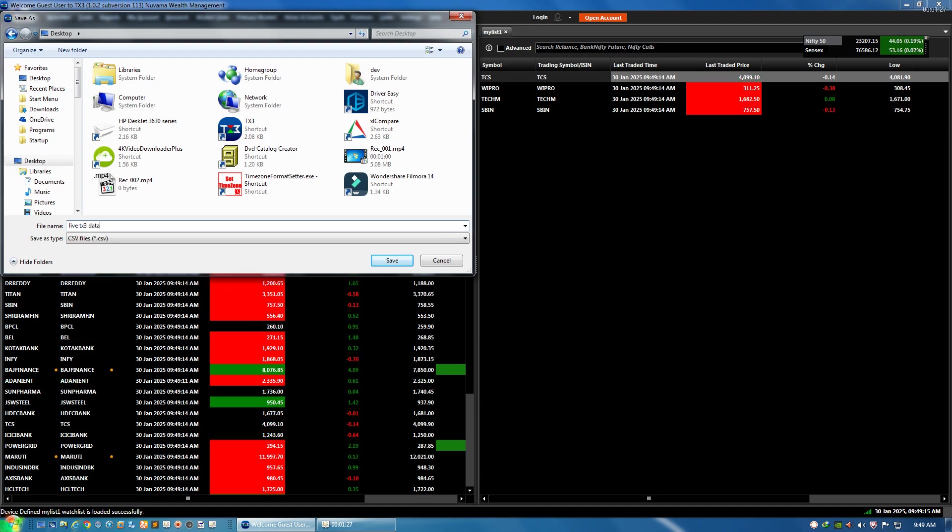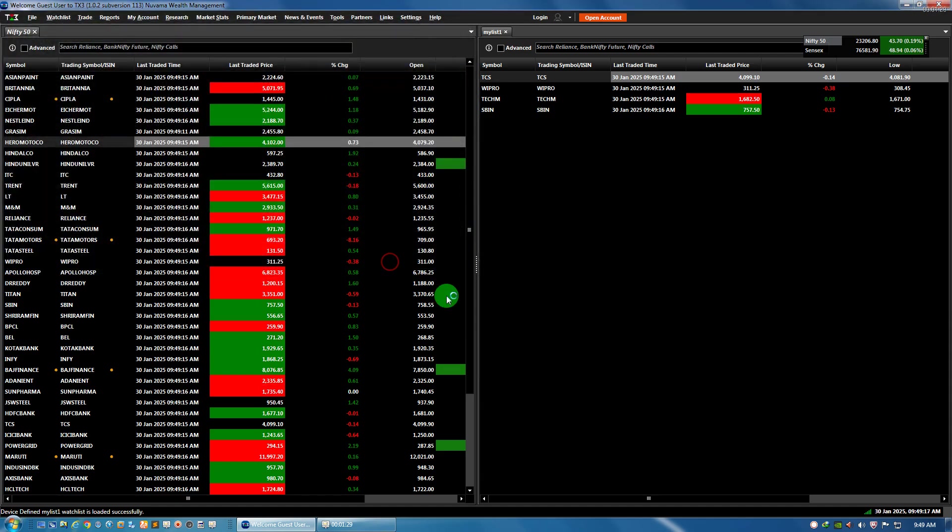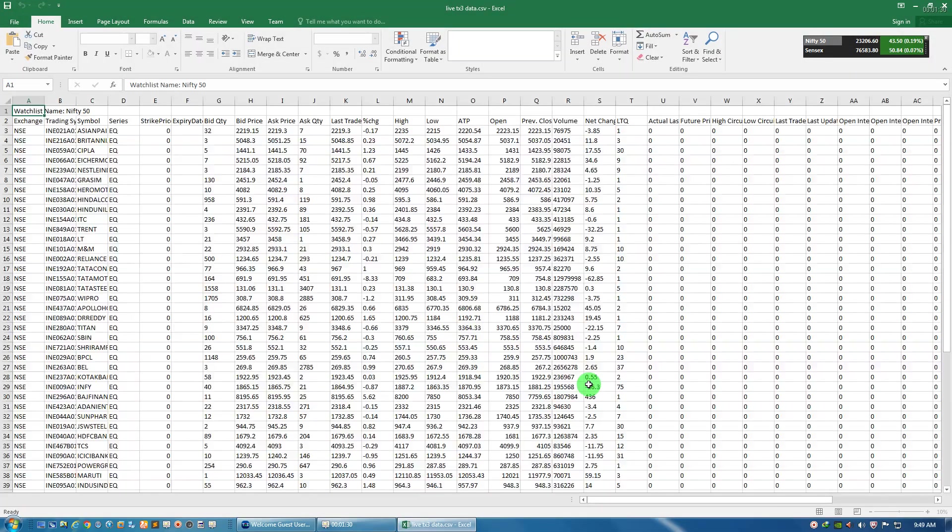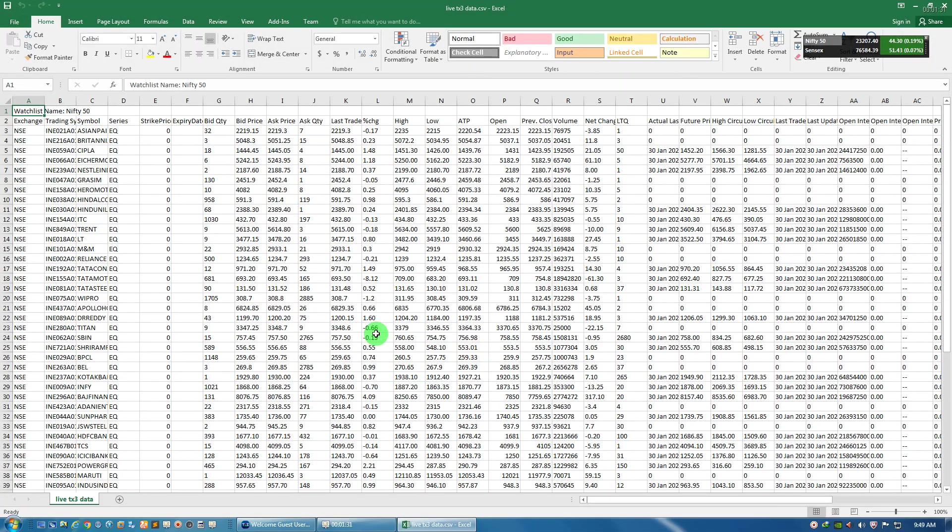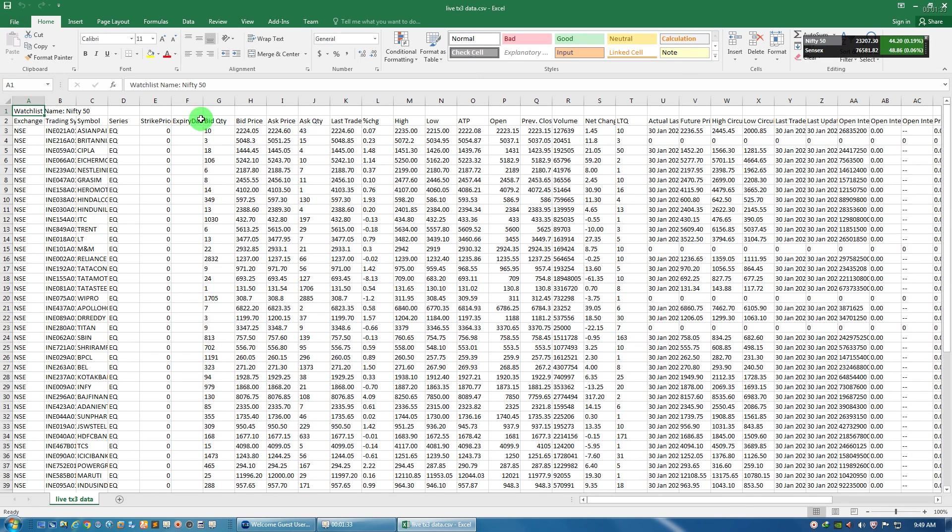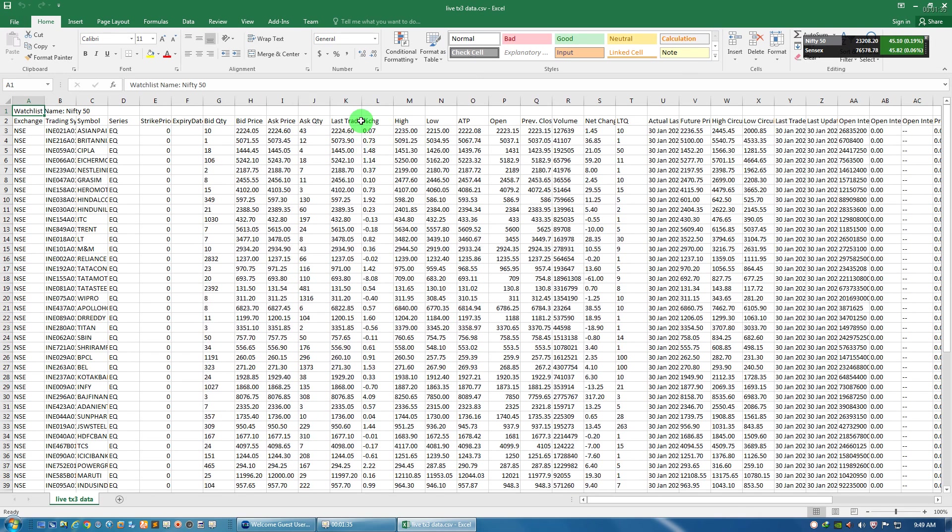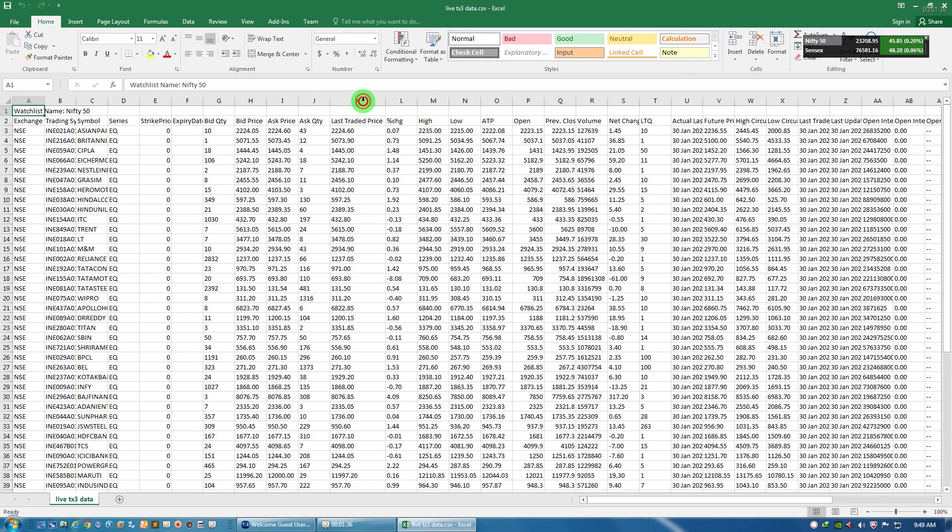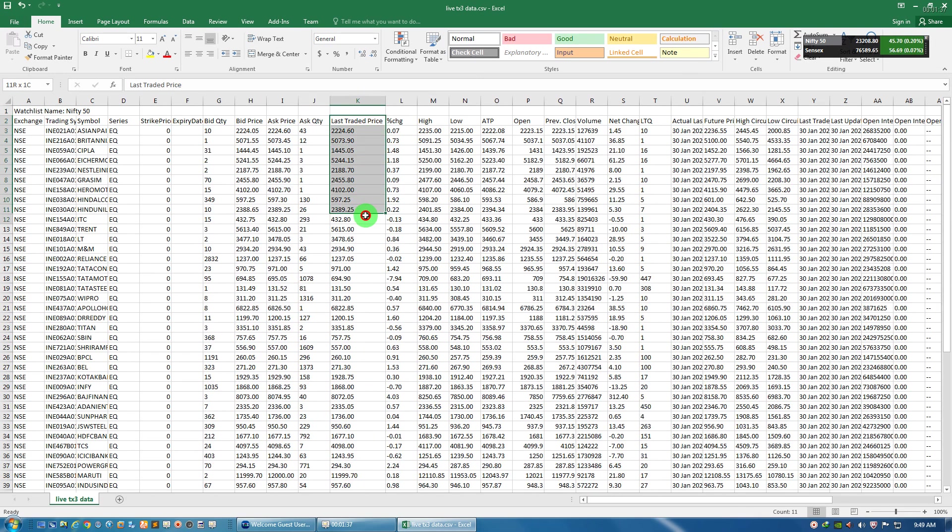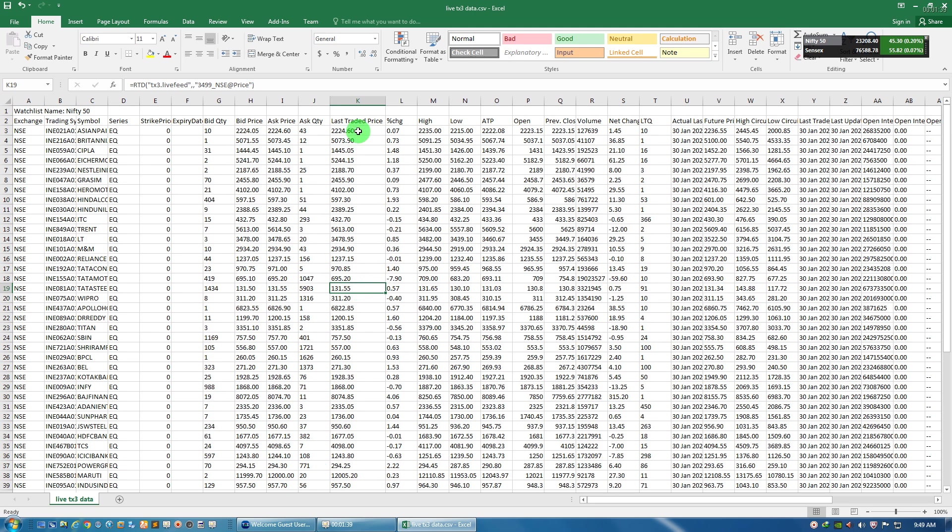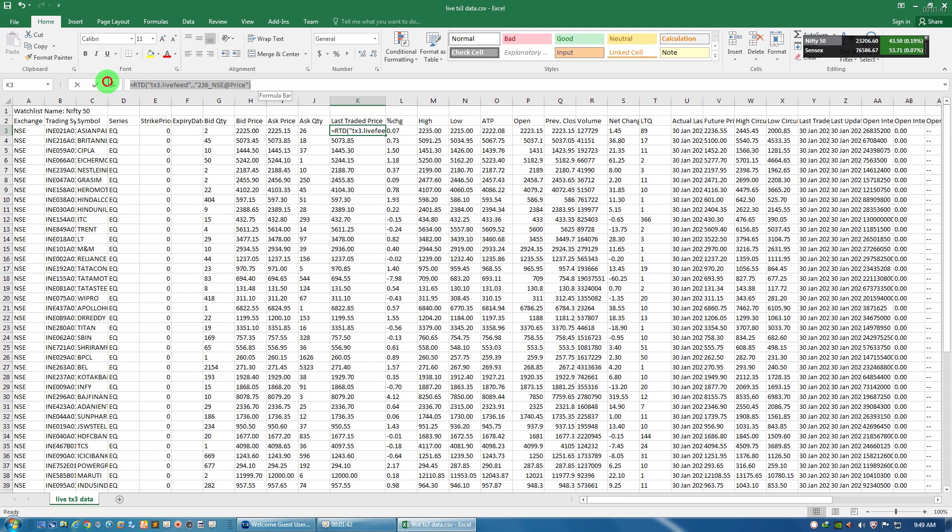Now you see the values are changing - this is the last traded price changing. If you click any price, then you see at the top that this is the formula.